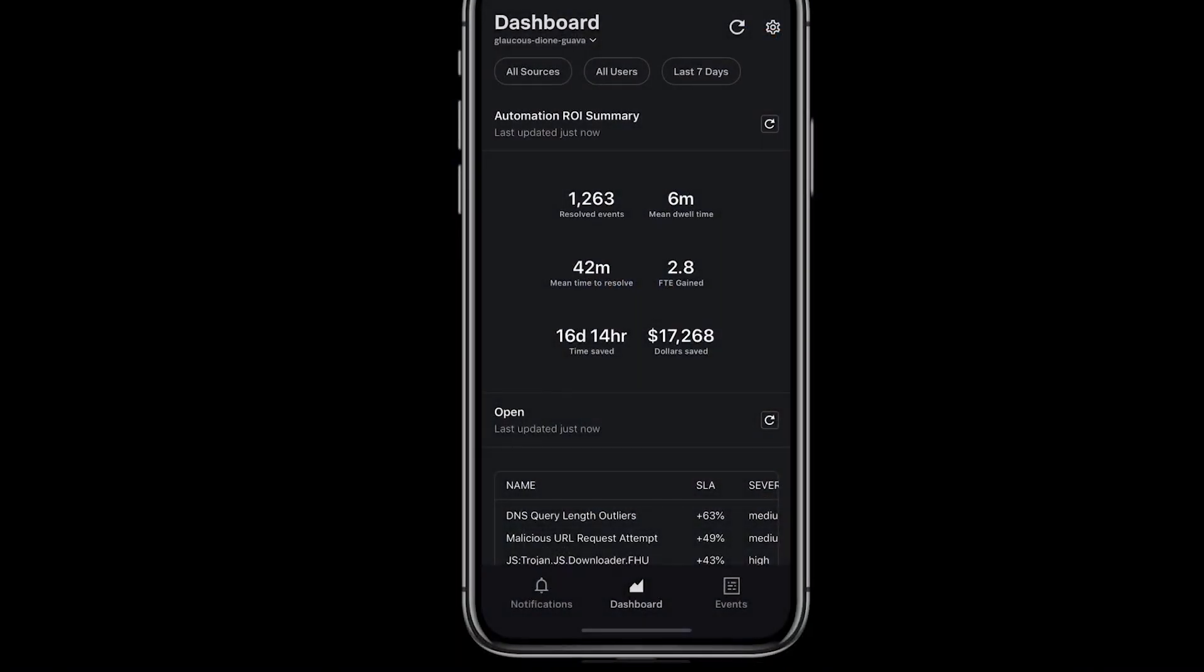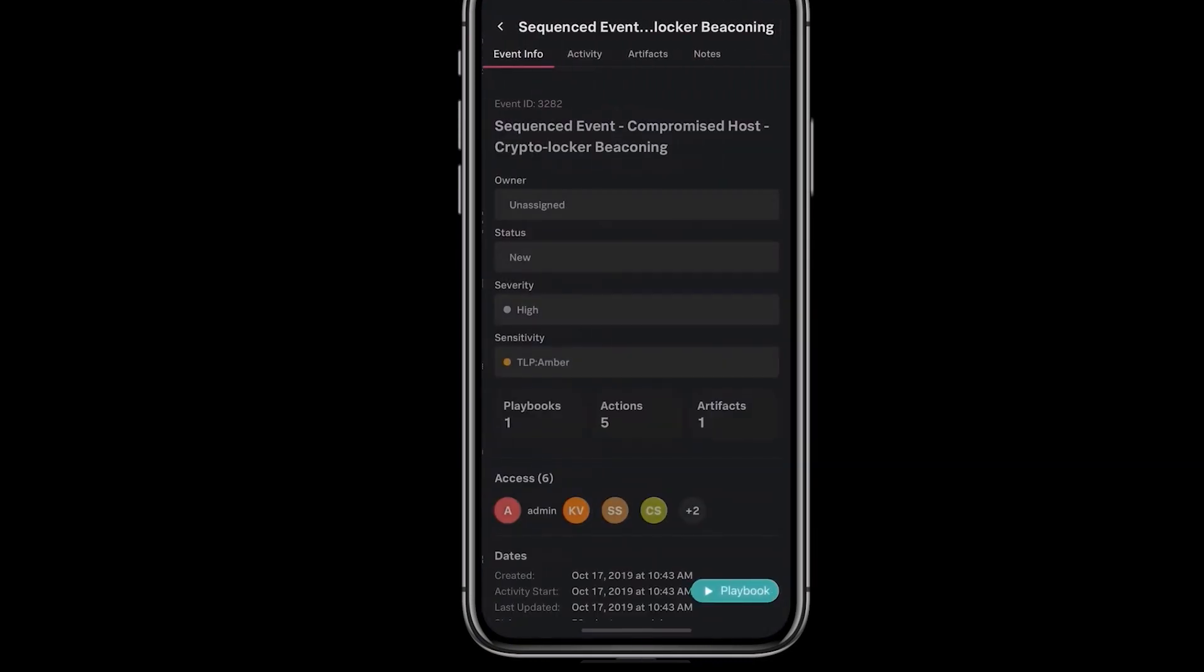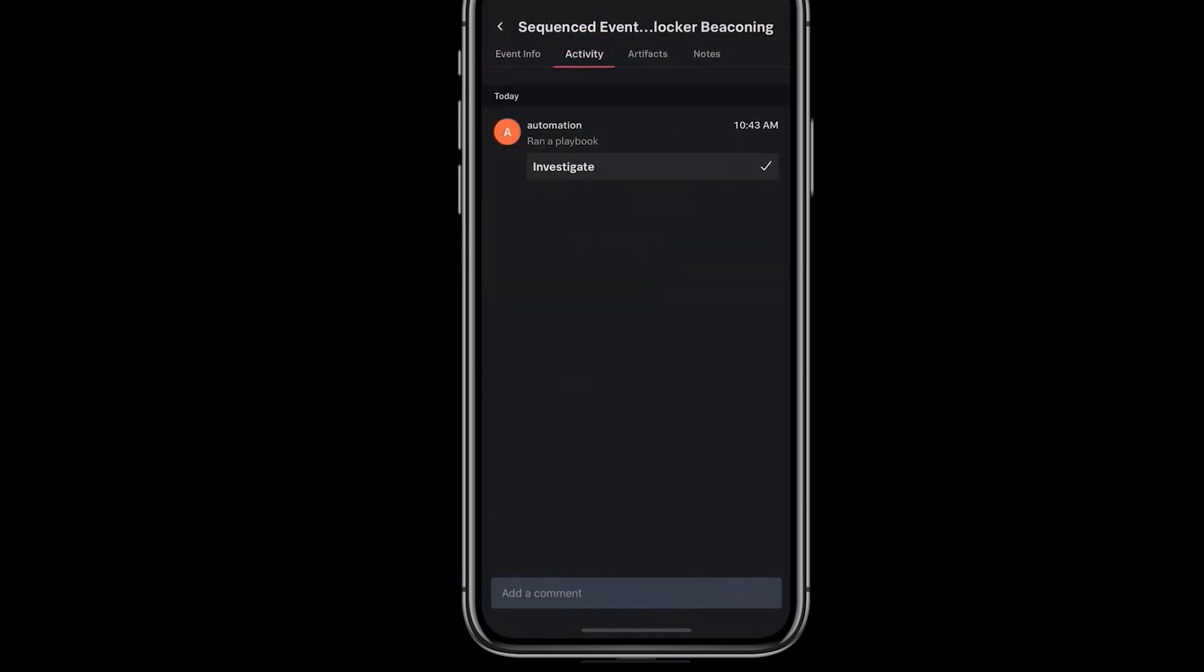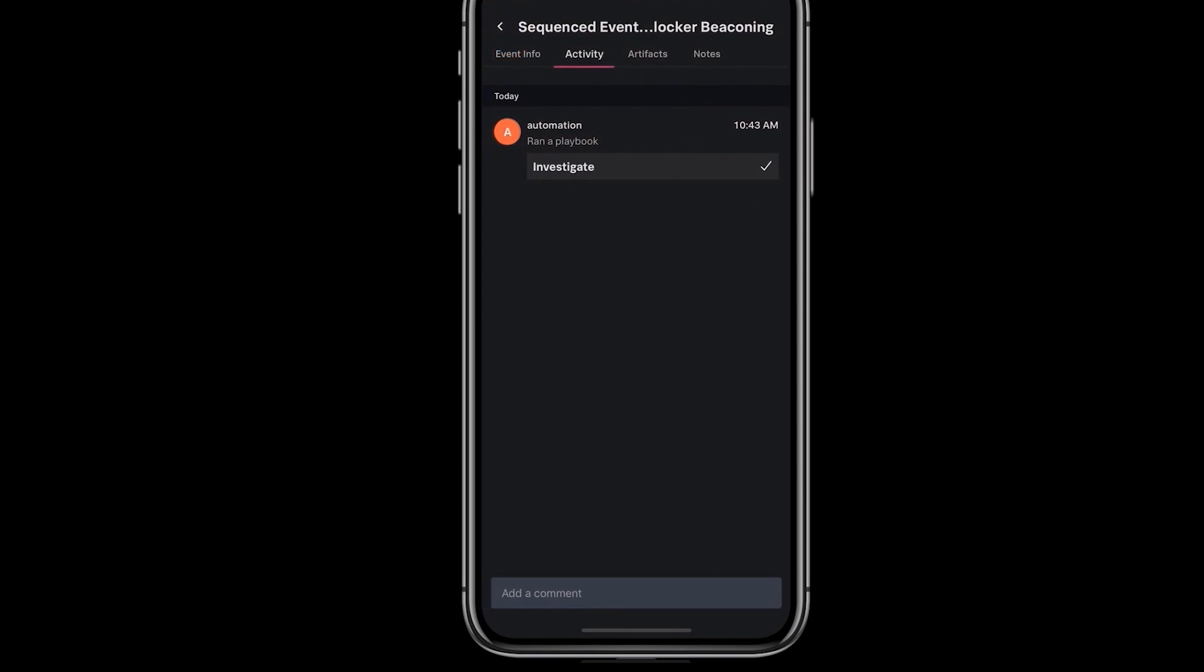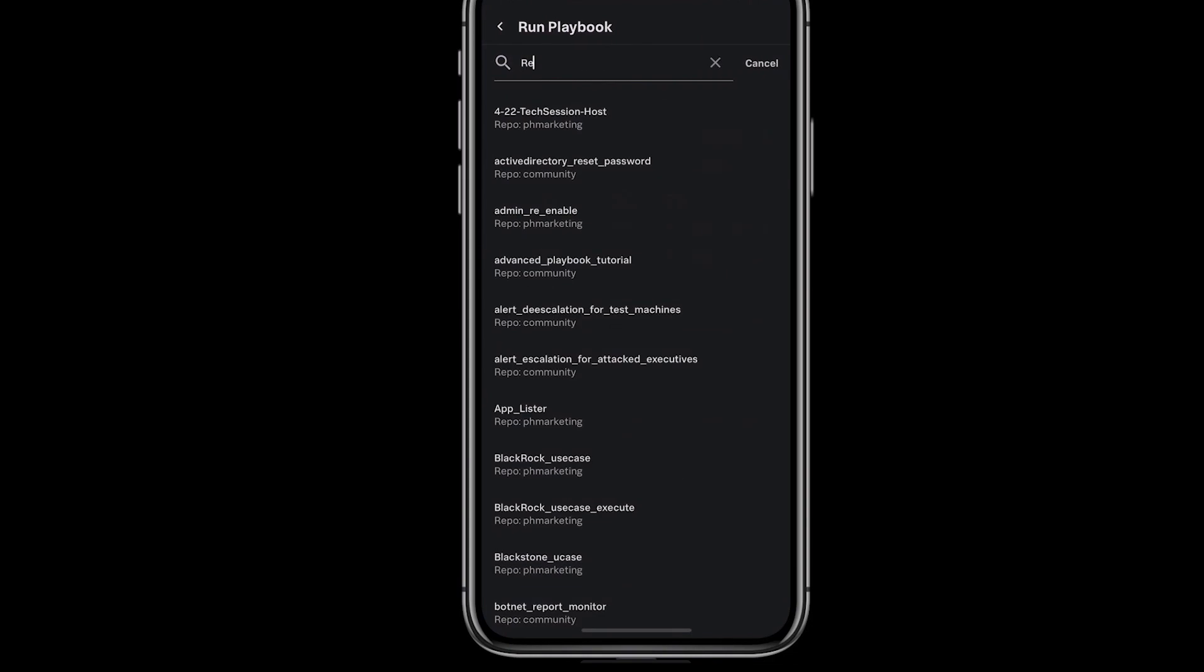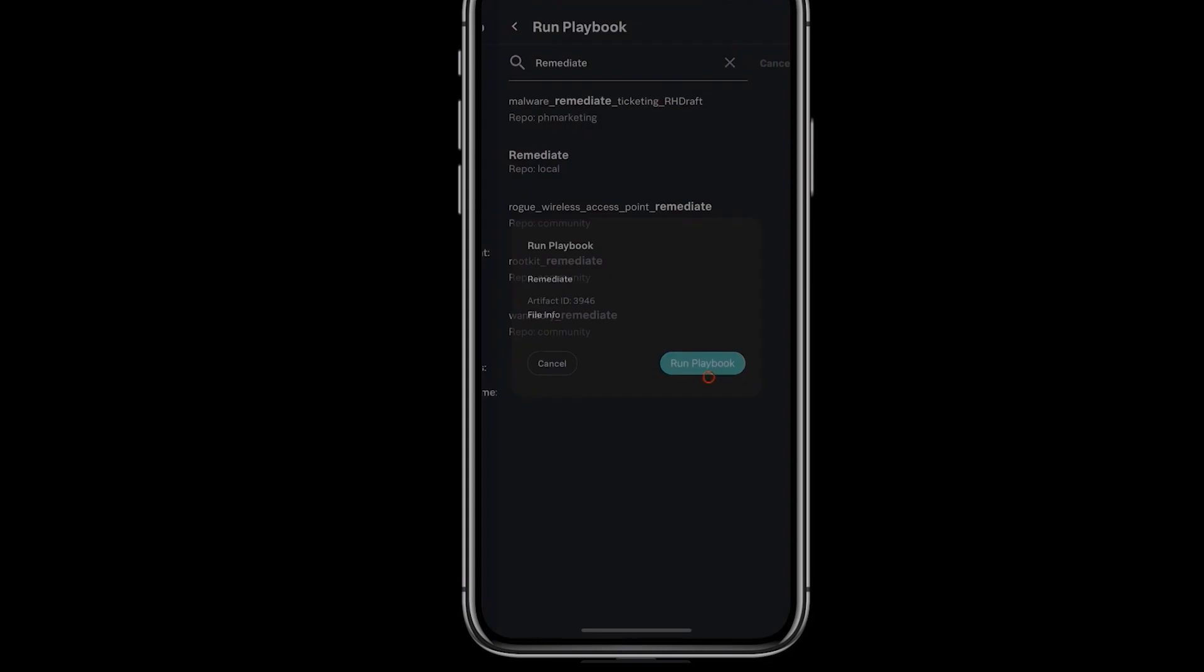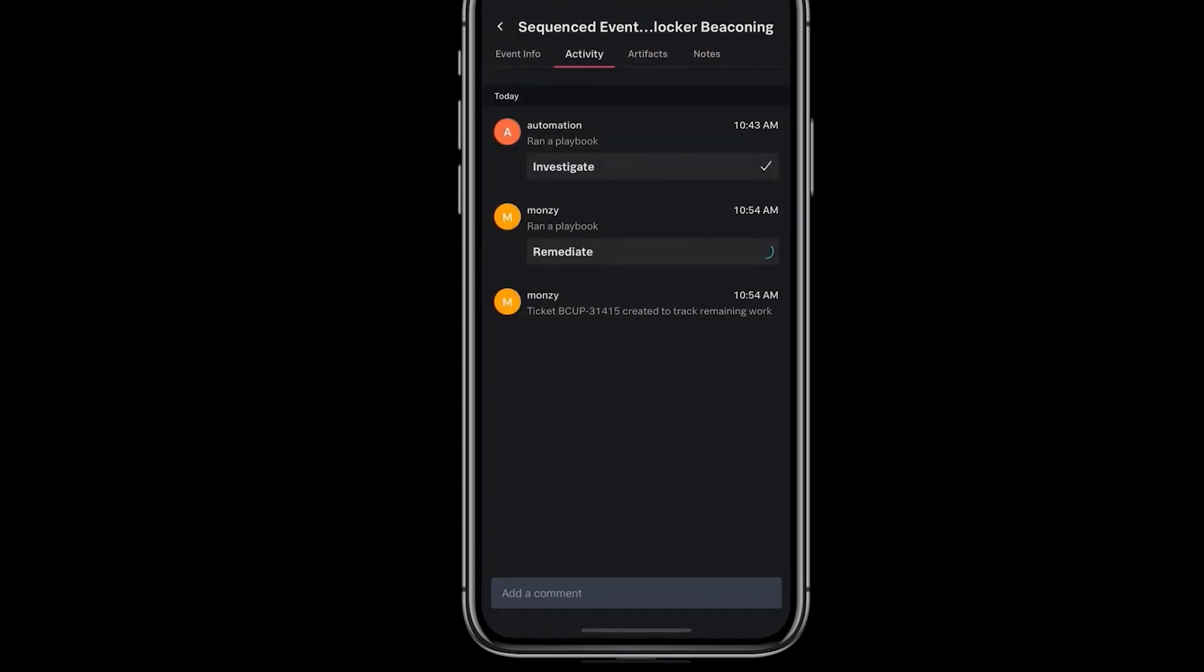SplunkSor's orchestration, automation, response, collaboration, and case management capabilities are also available from your mobile device using SplunkSor on Splunk Mobile. You can respond to security notifications without opening your laptop. You can triage events directly from the mobile app. You can run and view playbooks on the go. You can orchestrate security operations and response from anywhere, anytime, using the app on your phone.